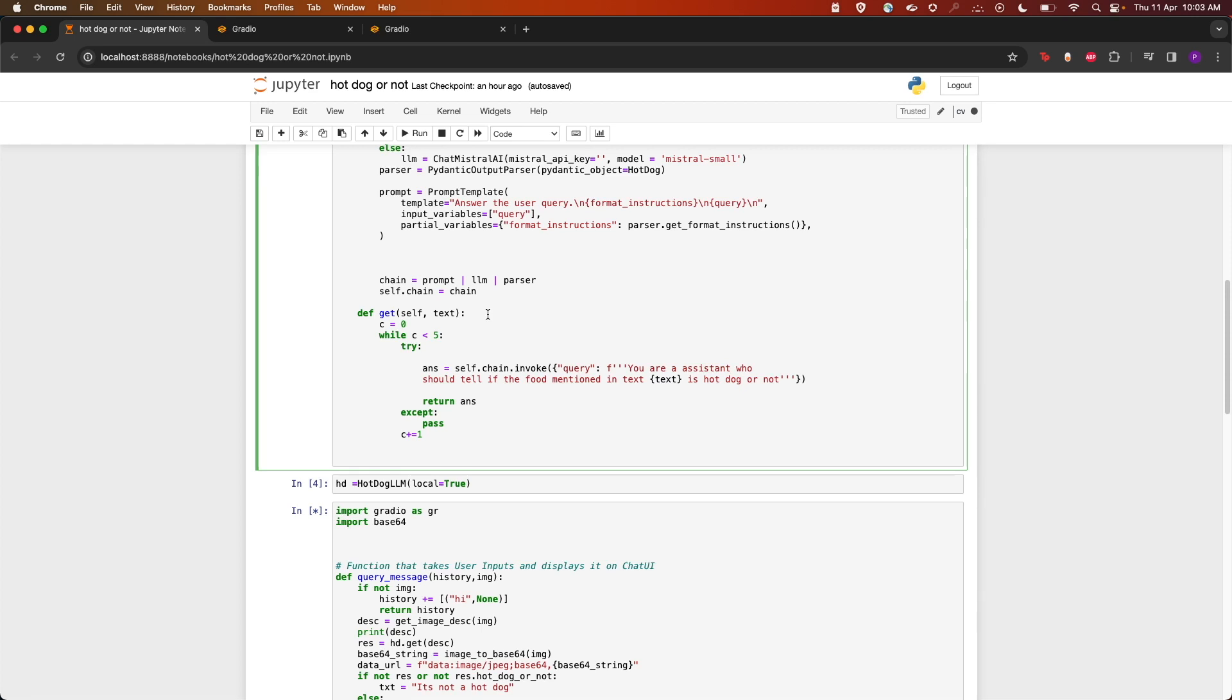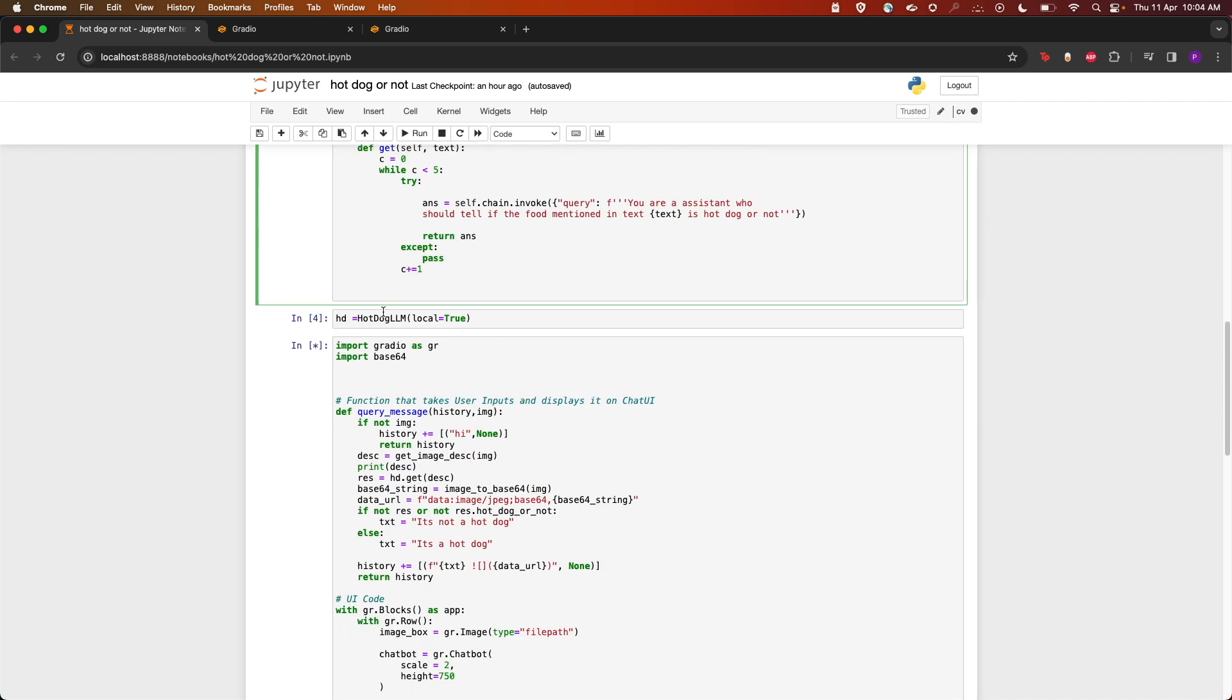After that, we have this get method which will retry five times and get the answer. "You're an assistant who should tell if the food mentioned in the text is hot dog or not." Then we create the instance of the LLM by calling hd = HotDog and I'm passing local=True since I'm going to use local Ollama.